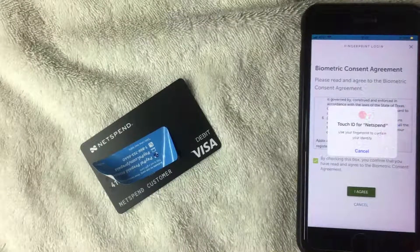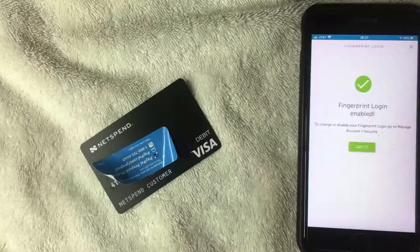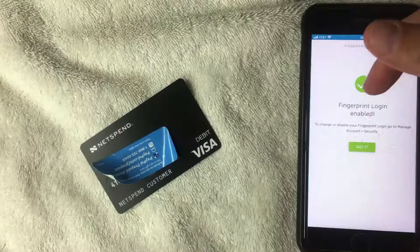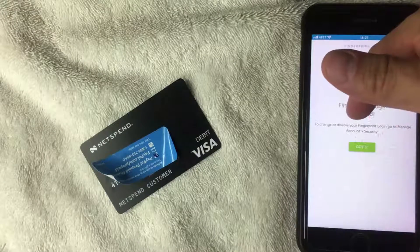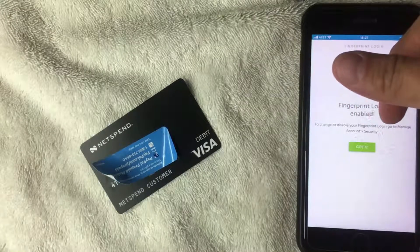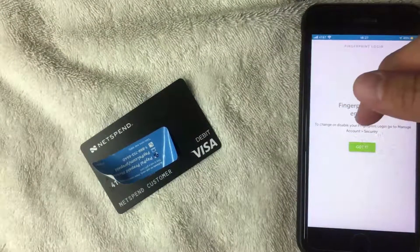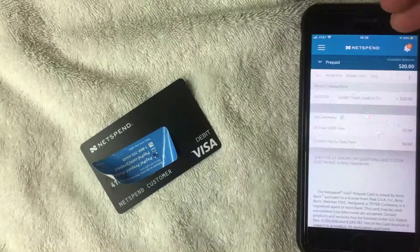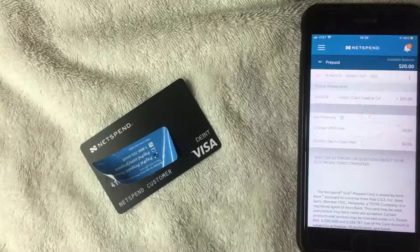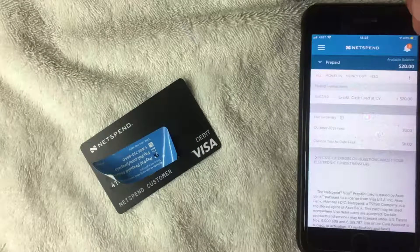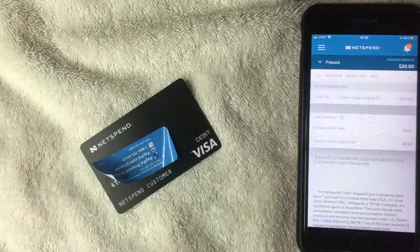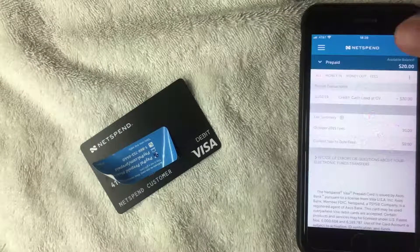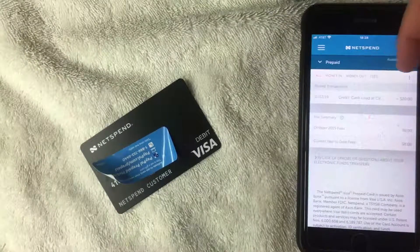Now it's asking me to use my thumbprint to confirm my identity, so I'm going to do that now. It's now saying 'Fingerprint Login Enabled,' and it says that to change or disable your fingerprint login, go to Manage Accounts, then Security. I'll click 'Got It.'